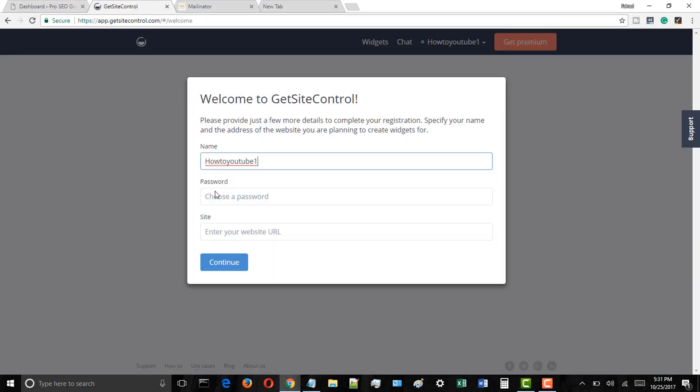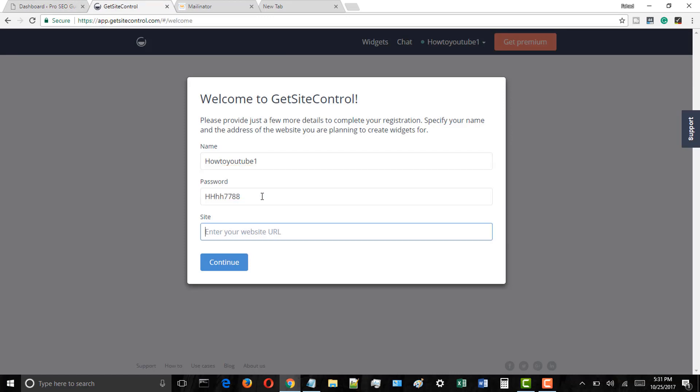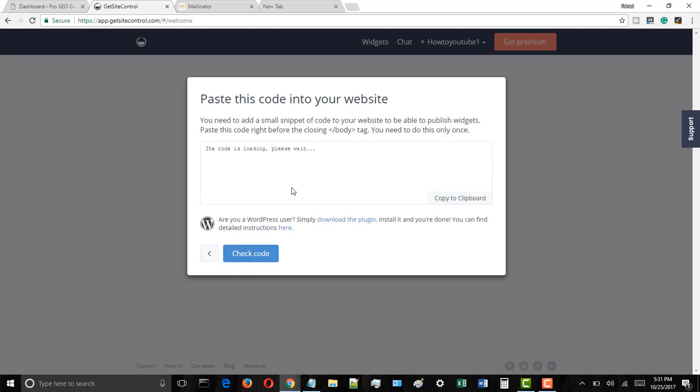In the name field, enter a name, choose a secure password, and finally type your site's URL and click on the continue button.